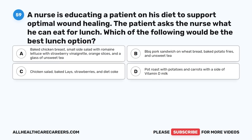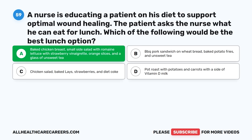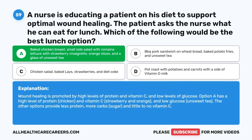Question fifty-nine: A nurse is educating a patient on his diet to support optimal wound healing. The patient asks what he can eat for lunch. Which is the best option? A. Baked chicken breast, small side salad with romaine and strawberry vinaigrette, orange slices, and unsweet tea. B. BBQ pork sandwich on wheat bread, baked potato fries, and unsweet tea. C. Chicken salad, baked lays, strawberries, and Diet Coke. D. Pot roast with potatoes and carrots with a side of vitamin D milk. The correct answer is A. Wound healing is promoted by high protein and vitamin C and low glucose. Option A has high protein (chicken), vitamin C (strawberry and orange), and low glucose (unsweet tea). The other options provide less protein, more carbs, sugar, and little to no vitamin C.